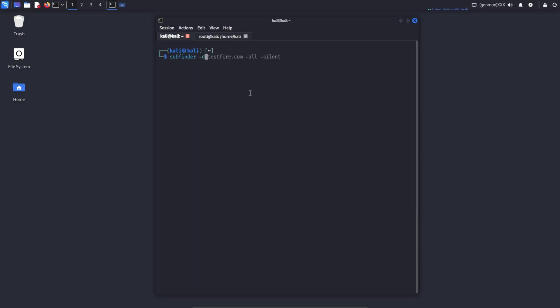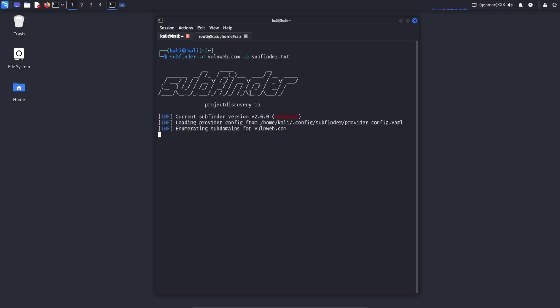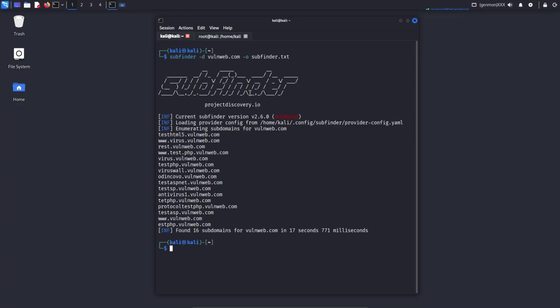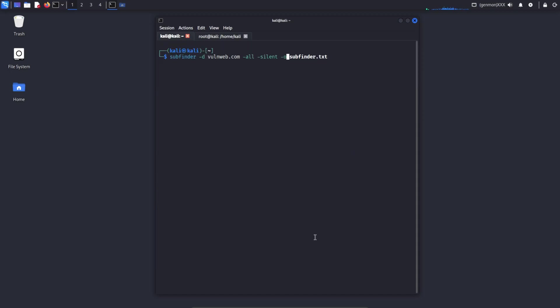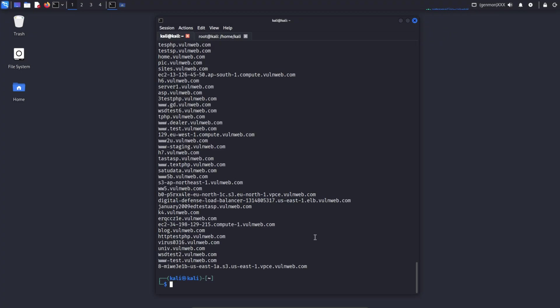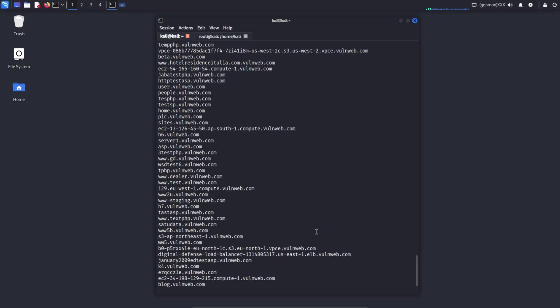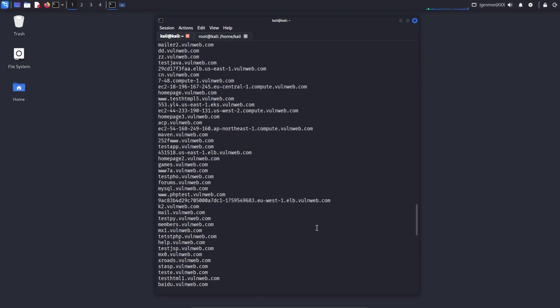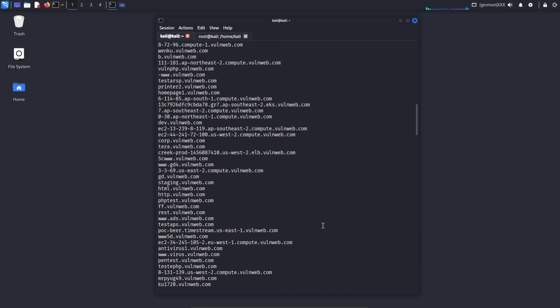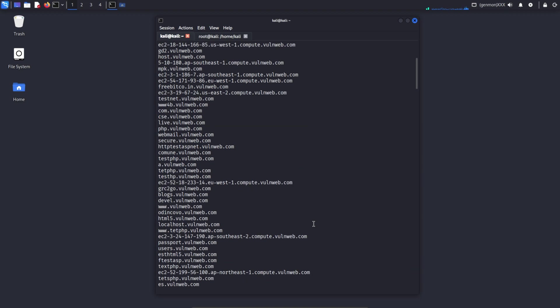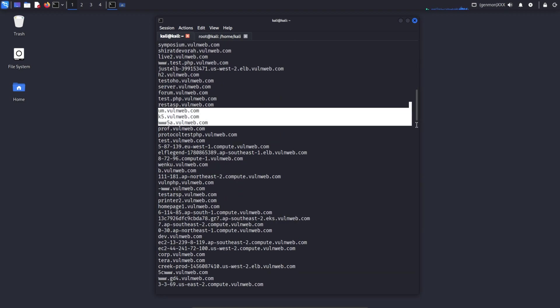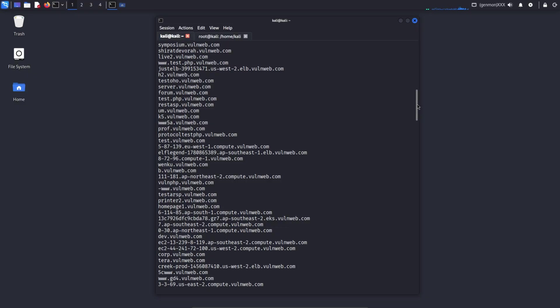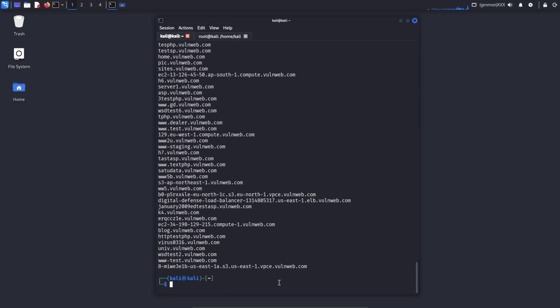subfinder -d vulnweb.com -o subs.txt. This command saves all the found subdomains of the vulnweb.com domain to a file. Here, subfinder first finds the subdomains related to vulnweb.com from various public sources, then writes them directly to a text file. For bug hunting and reconnaissance, this command is one of the most effective. subfinder -d targetdomain -all -silent -o filename.txt. This command collects all publicly available subdomains from multiple open sources. It then saves the results into a text file. By storing subdomains in a file, we can later analyze them separately and search for bugs in a more organized and efficient way.